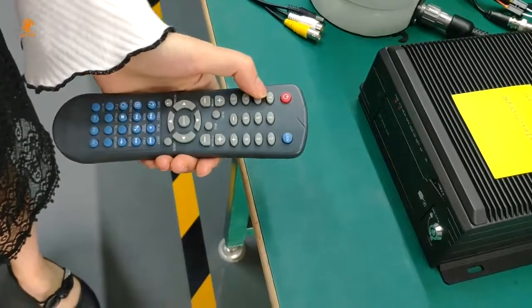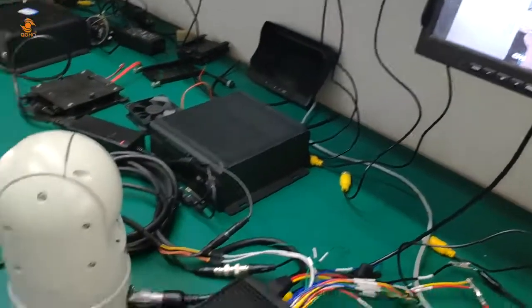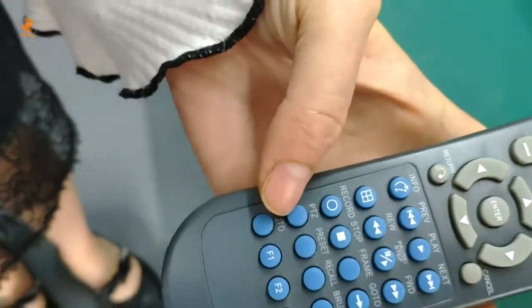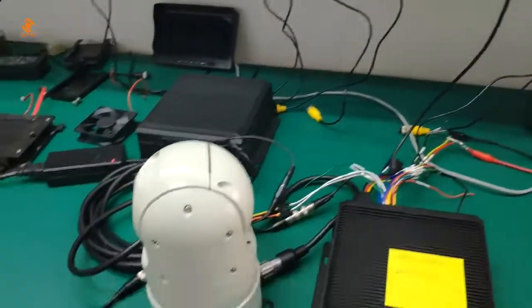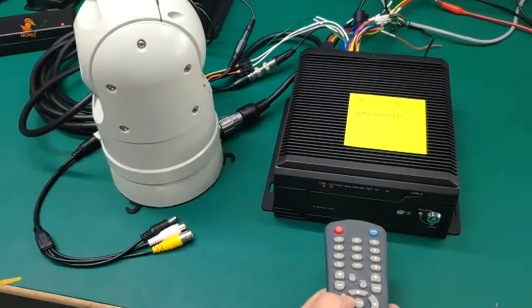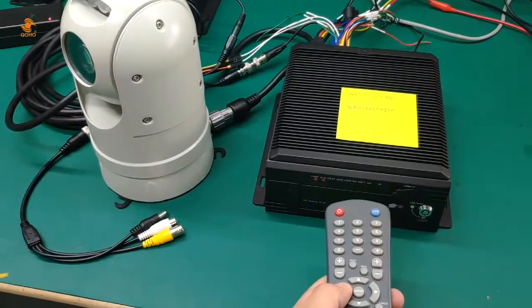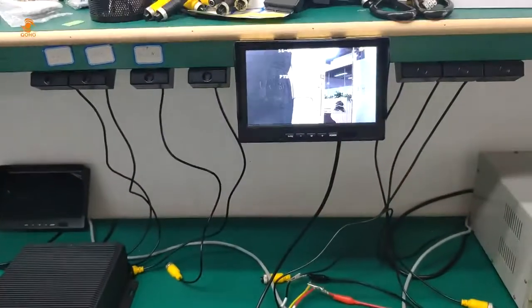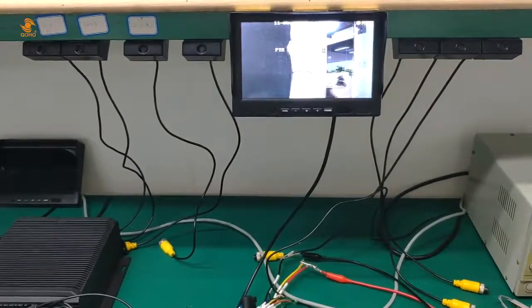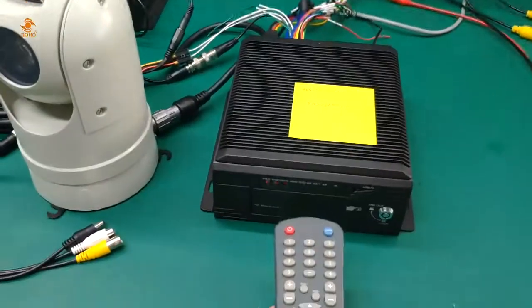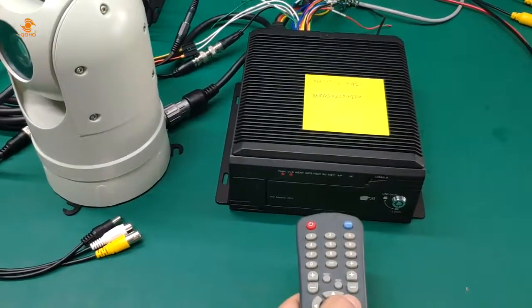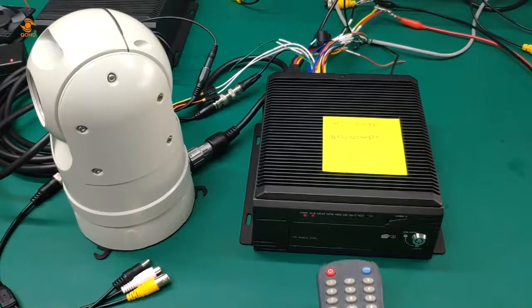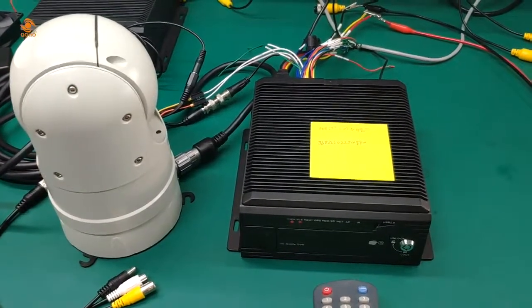Press the number 1 button to enter into the channel, then press the PTZ button. Press the left button and the PTZ begins working. Press the right button and you can see the PTZ moving.